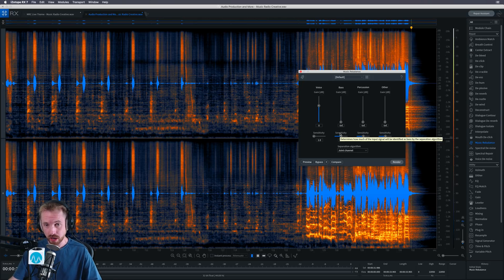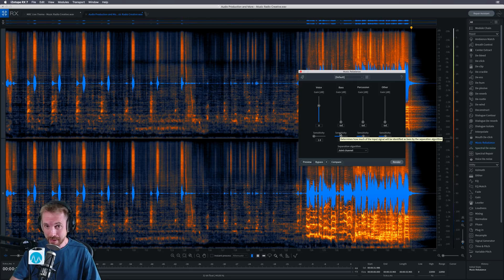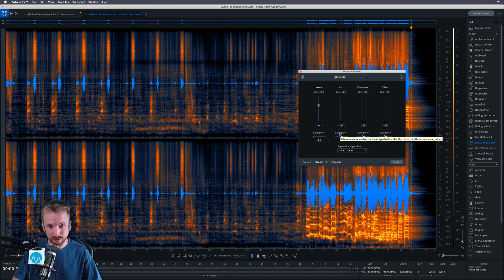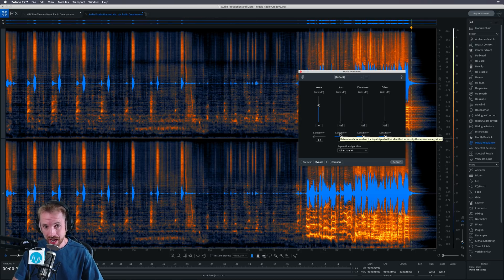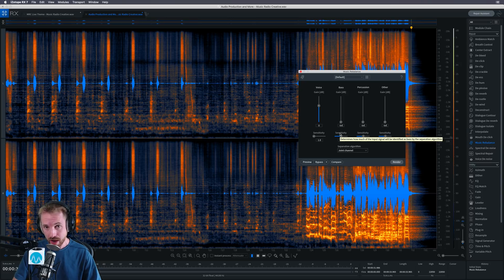So removing vocals, isolating vocals, whatever you want to do, iZotope RX is a big recommendation from me. I have never heard vocal removal or vocal isolation so good until this point. And if you want to check it out, just go to mrc.fm forward slash RX.